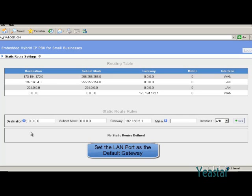Leave the metric blank if you don't know what to fill in. In interface, choose LAN.